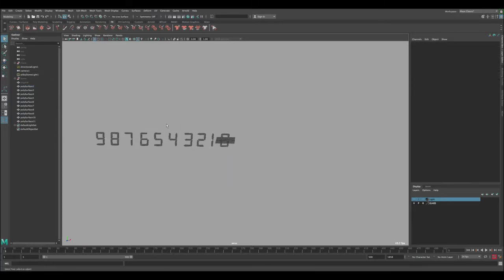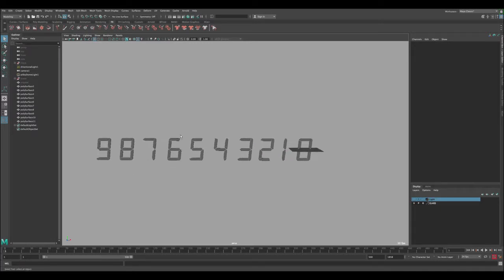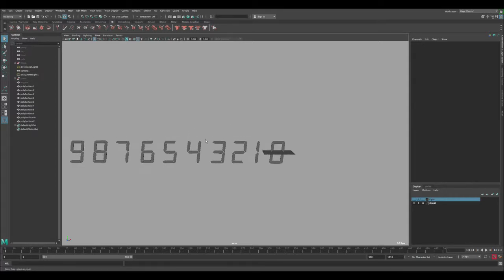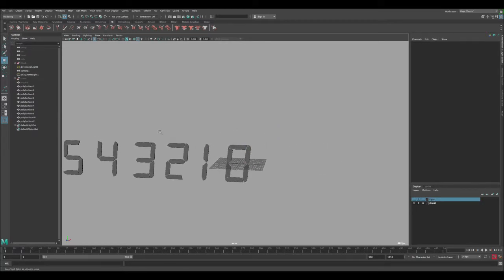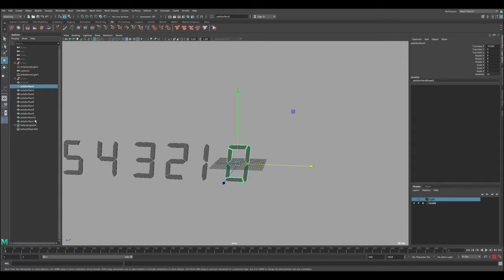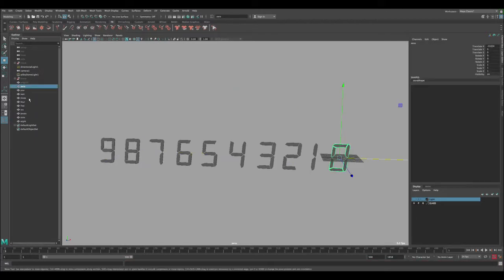So we have 8, 1, 2, 3, 4, 5, 6, 7, 8, 9 — and one thing missing: number 0. So let's undo, keep the 8, and modify one to become zero. Now we have all digits 0 through 9. This is a very important step because what we're going to do is create a rig that switches visibility for each number. We'll only need to do this once for one digit, and then we can duplicate the rig for all the others.